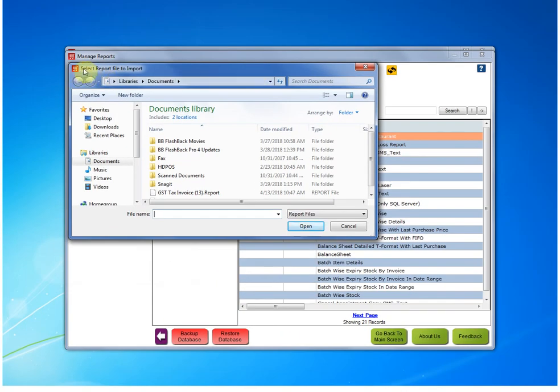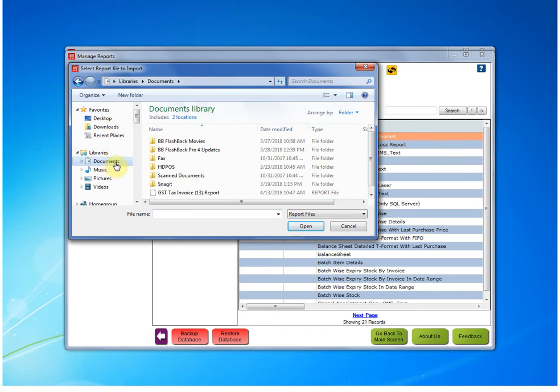As soon as you click, a Select Report File to Import folder will open. Here, you have to select the folder where you must have downloaded a report from the mail. Now, suppose I have downloaded a report in my Documents folder. So I will select the documents.